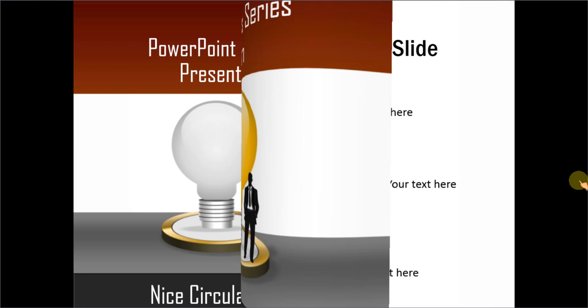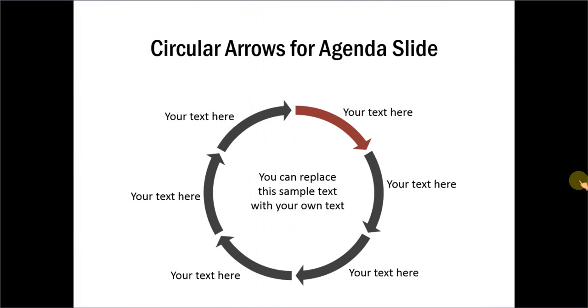The circular arrows you will learn to create look like this. Aren't they beautiful?